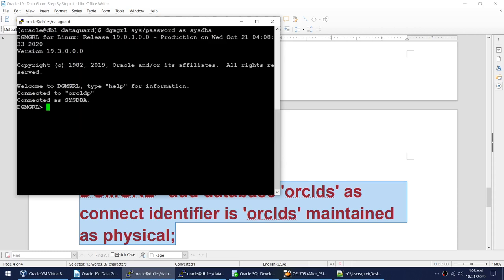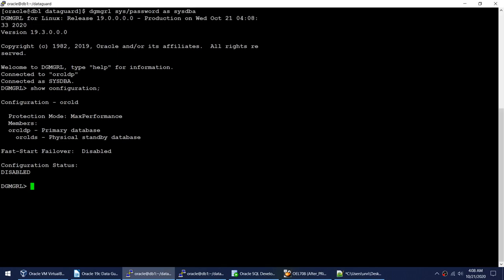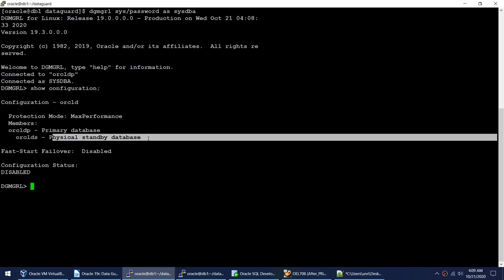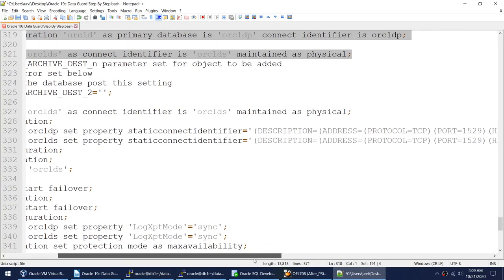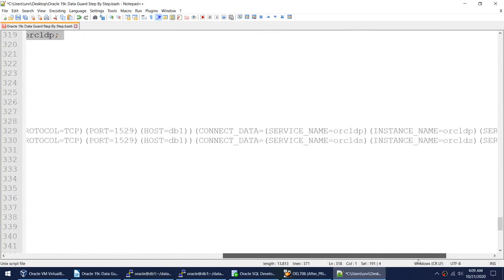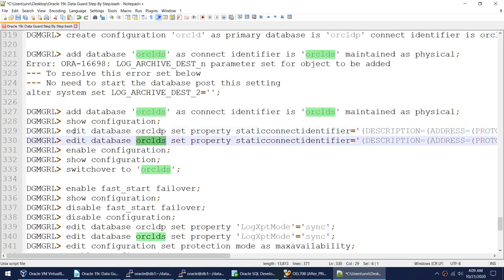Let me connect and show you the configuration. The Data Guard configuration shows max performance mode, with Oracle DP as primary and Oracle DS as physical standby. Now I need to set two more variables — the static connect identifier — which tells the broker where to find the primary and standby databases.